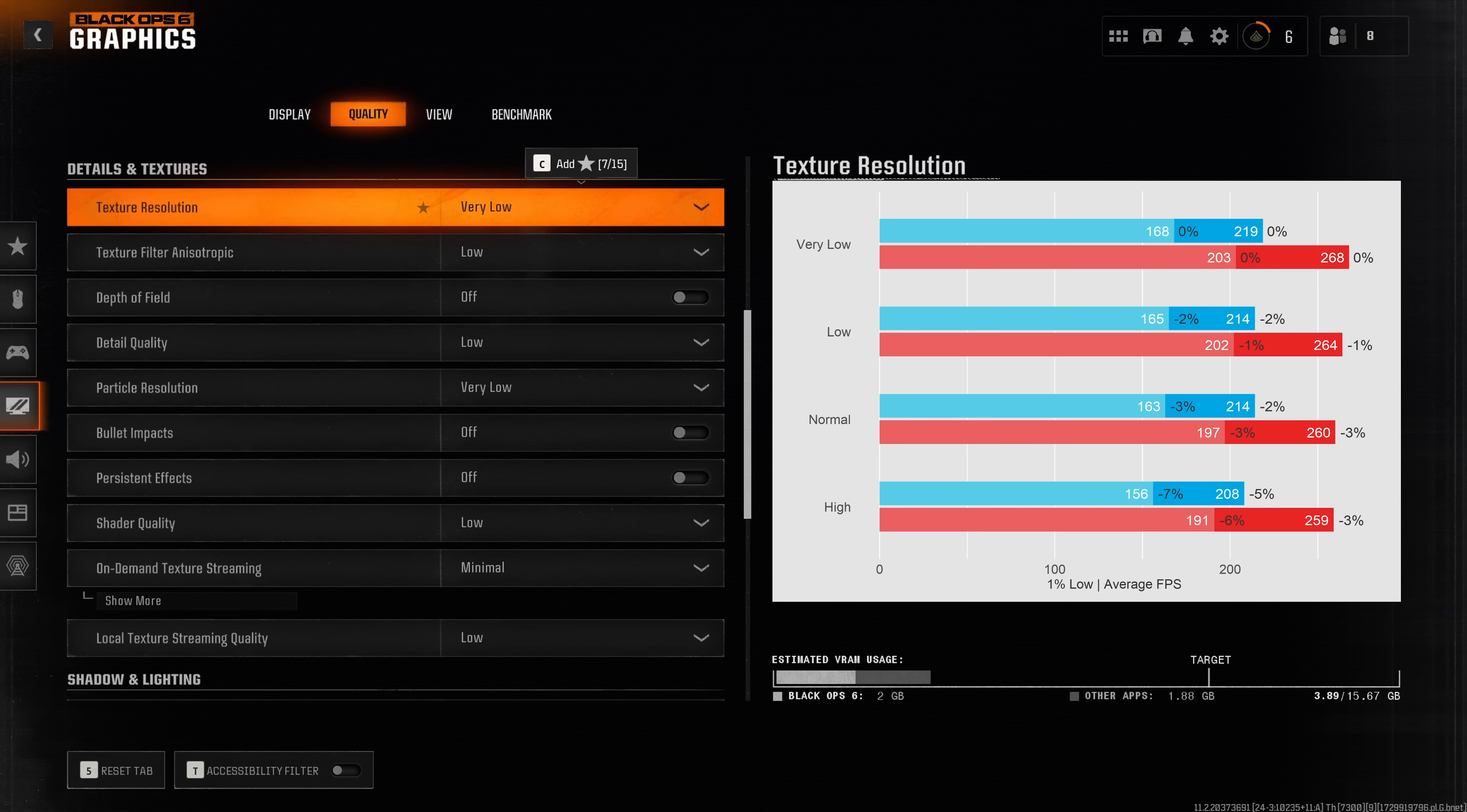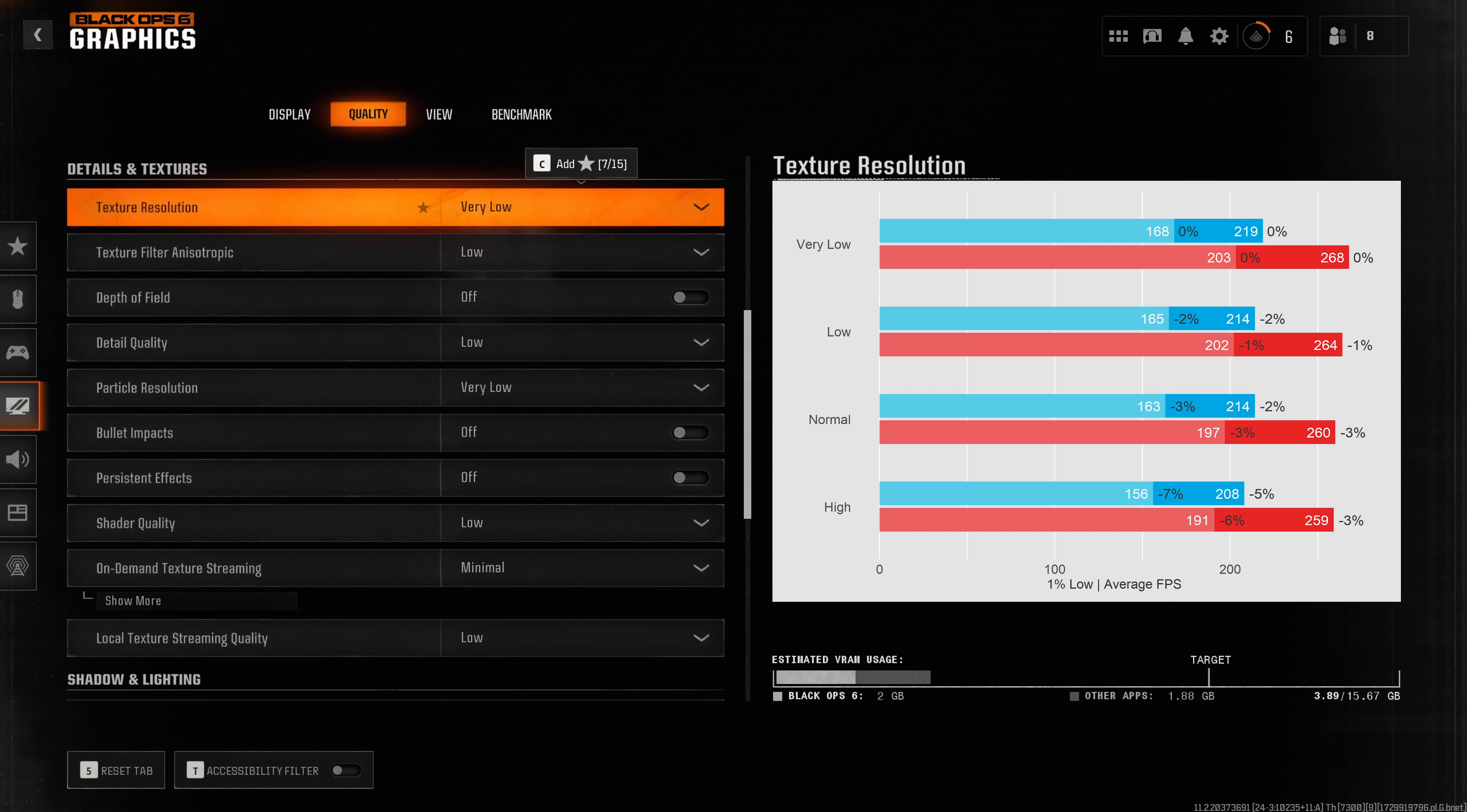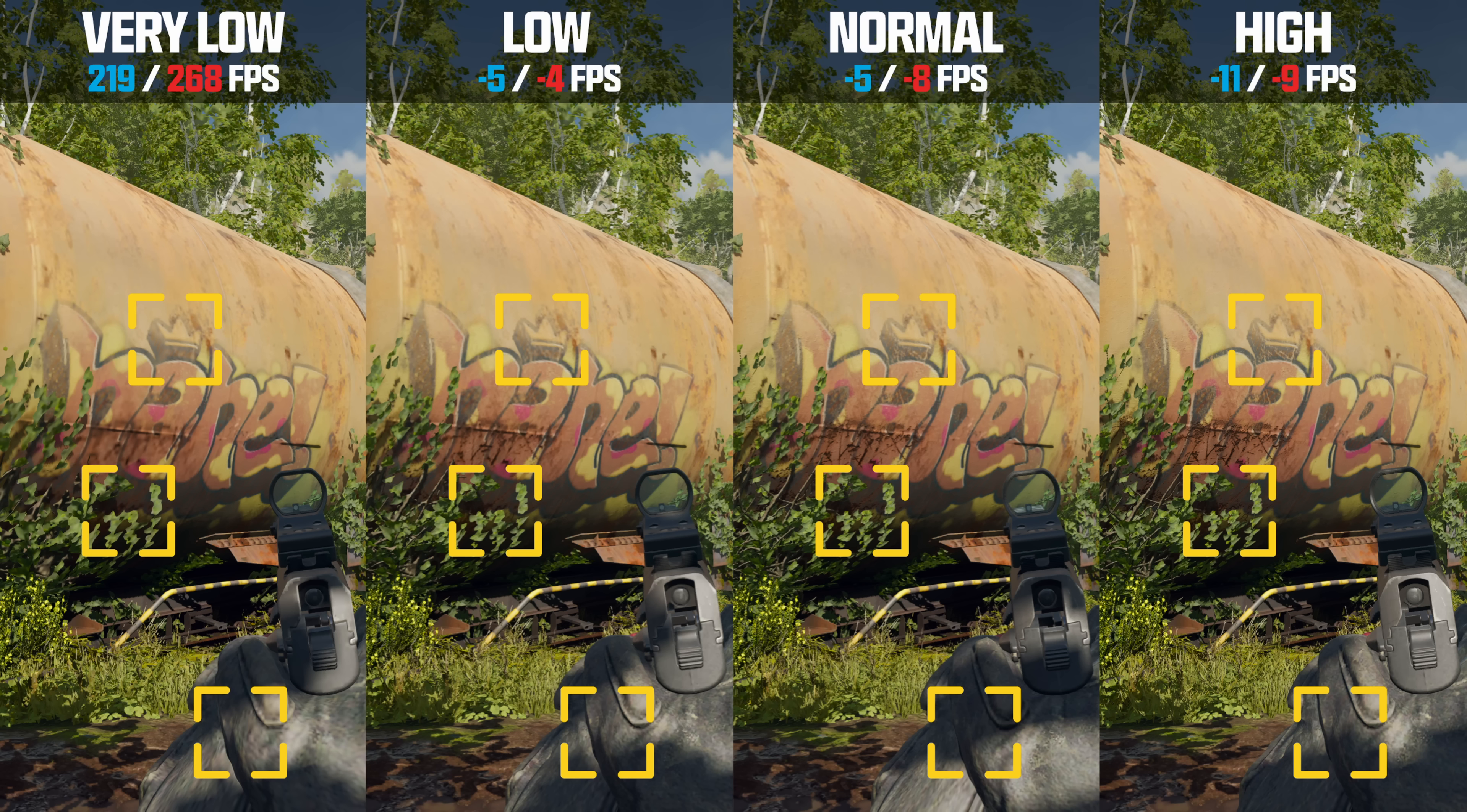Moving on to details and textures, we can see that texture resolution naturally does have quite a significant impact on performance especially the high preset. If we have a look at a visual comparison we can see that the very low preset really makes the game look pretty trash.